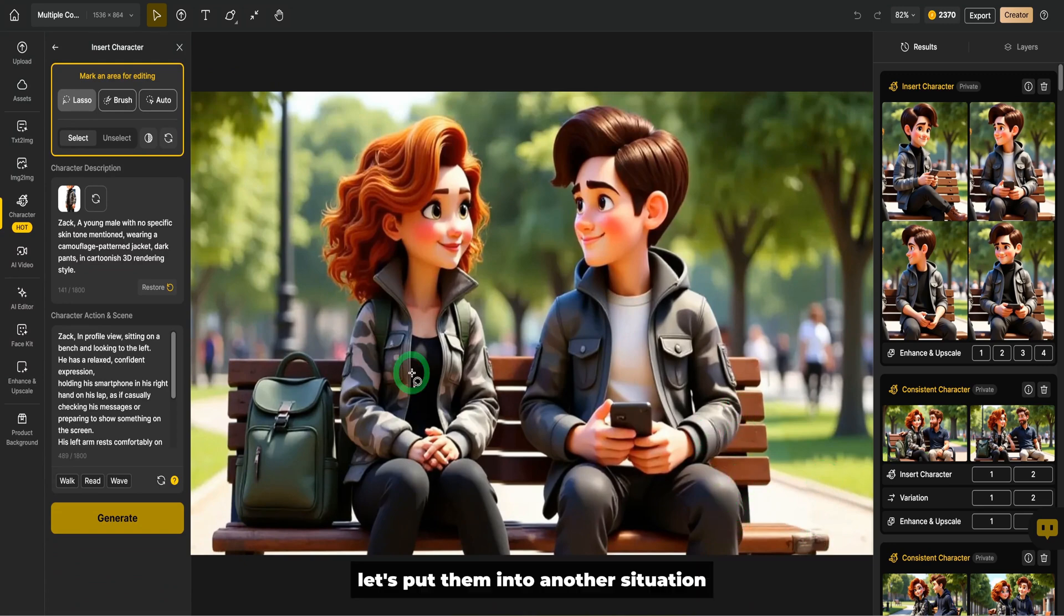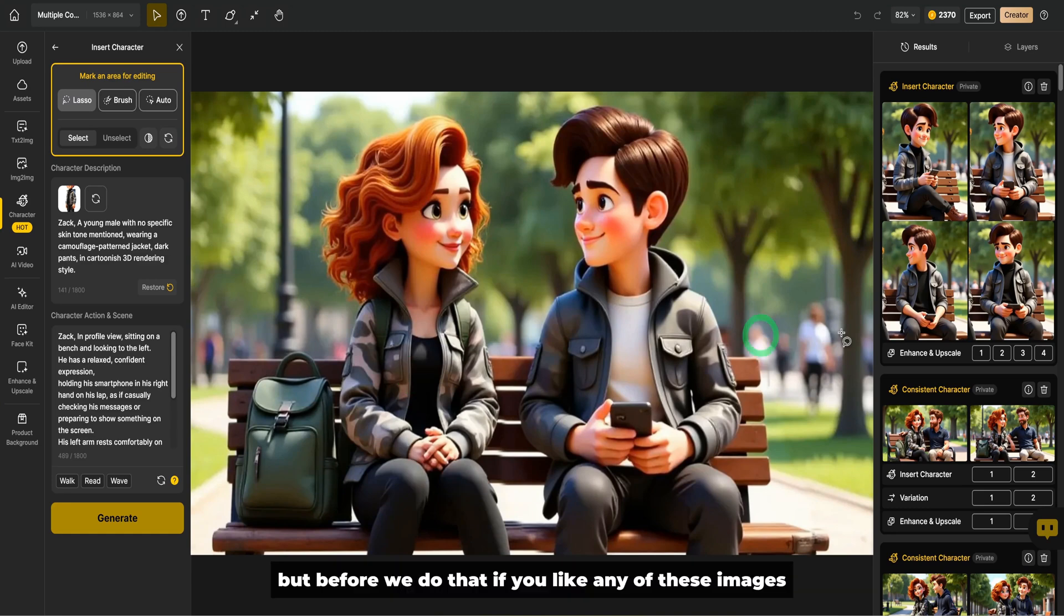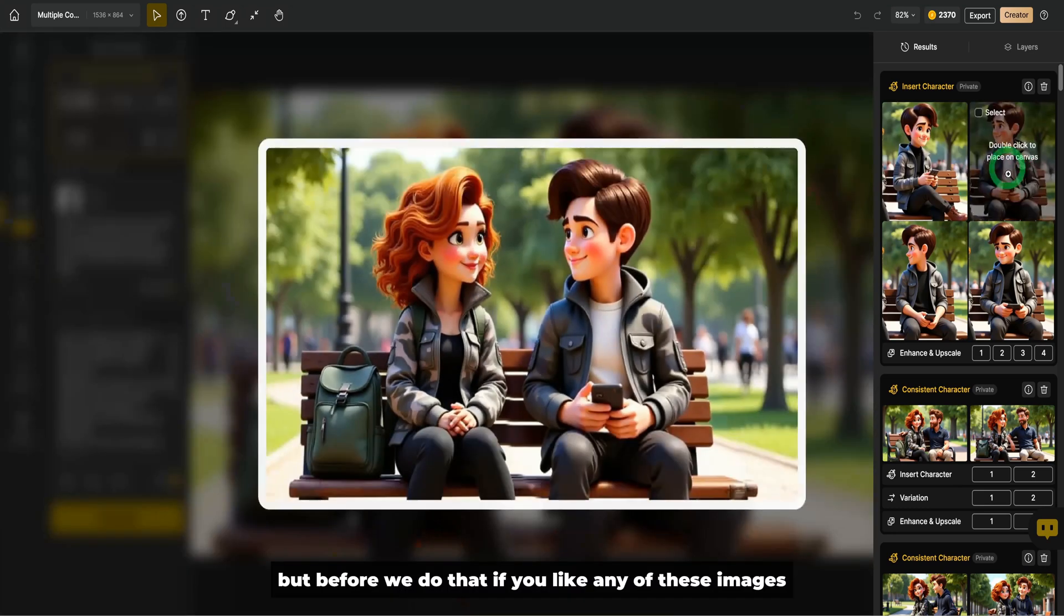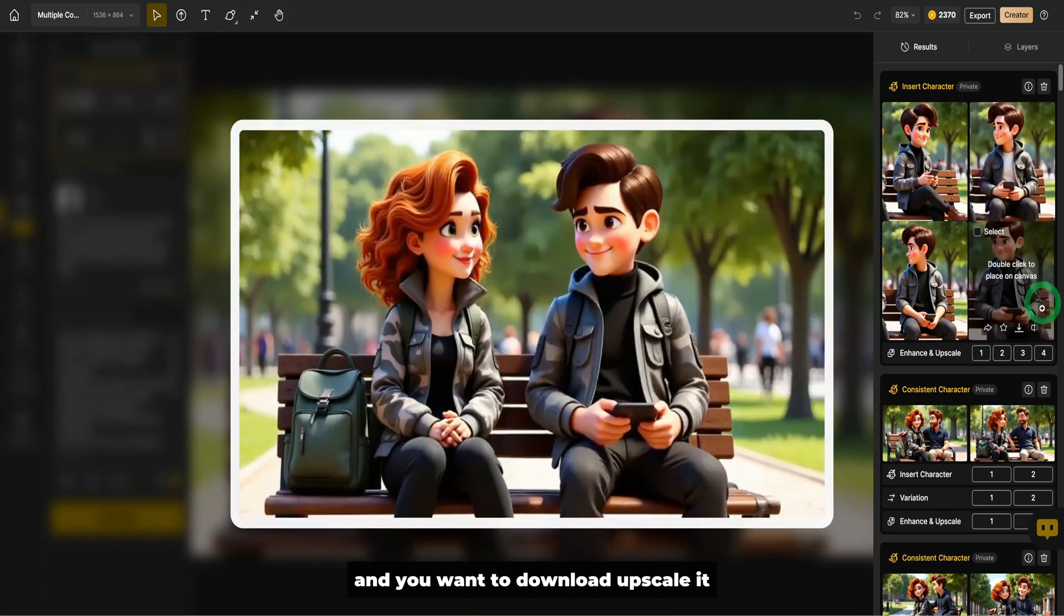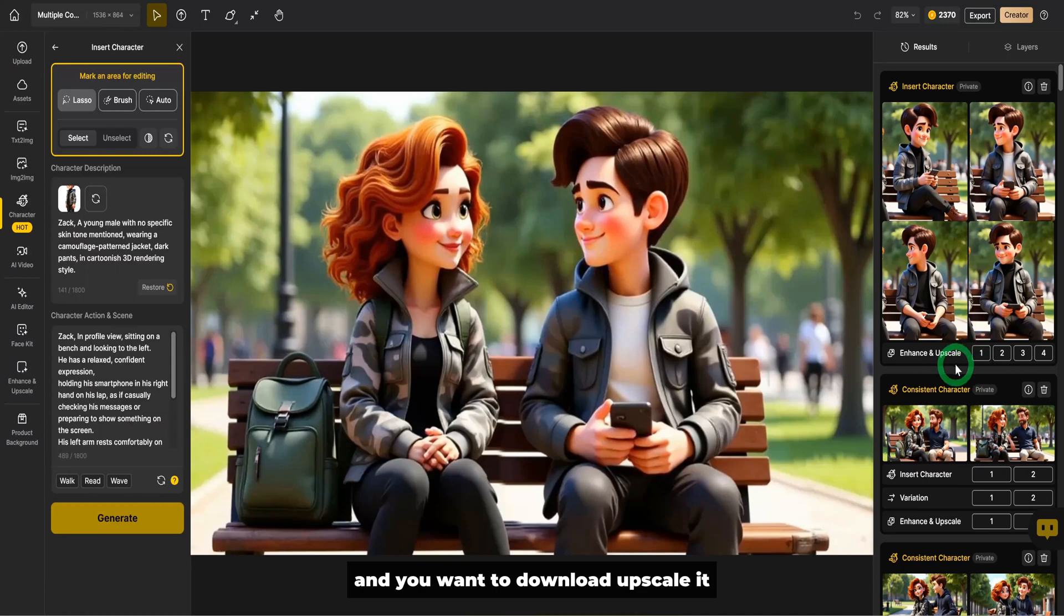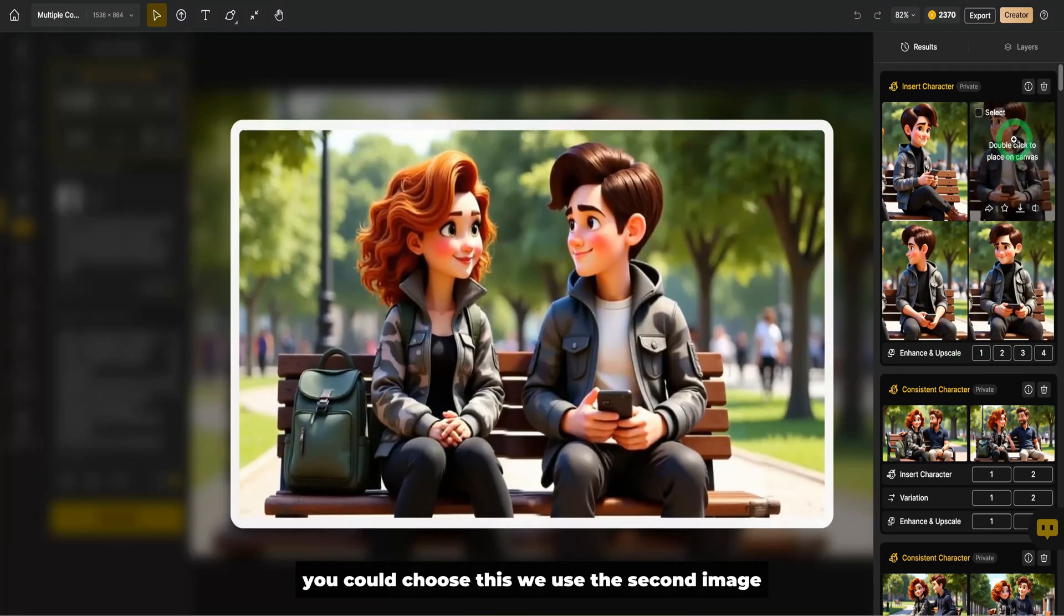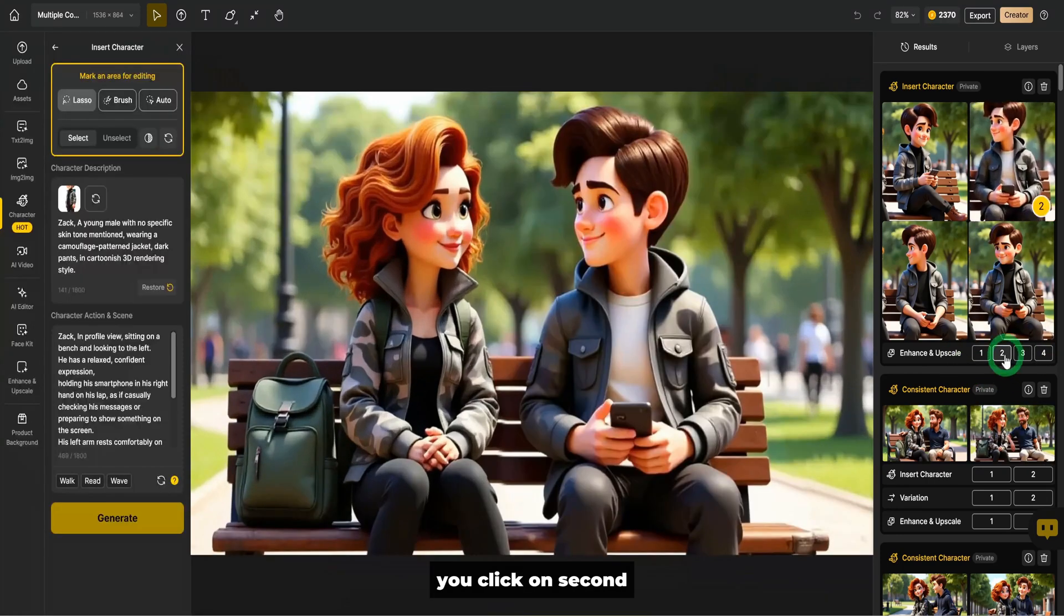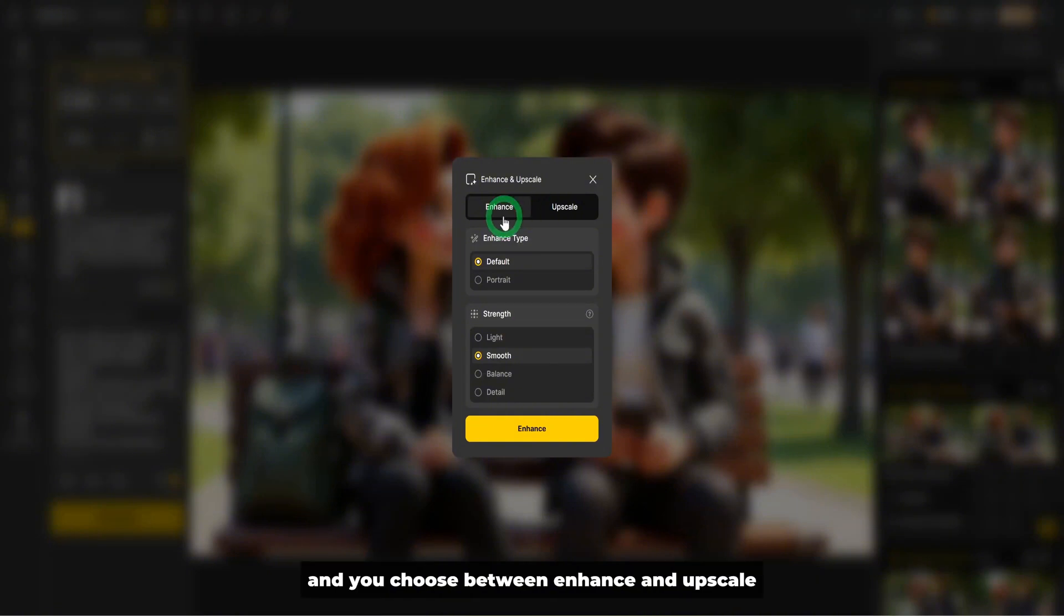Let's put them into another situation. But before we do that, if you like any of these images and you want to download and upscale it, you could choose this. We use the second image. You click on second and you choose between enhance and upscale.